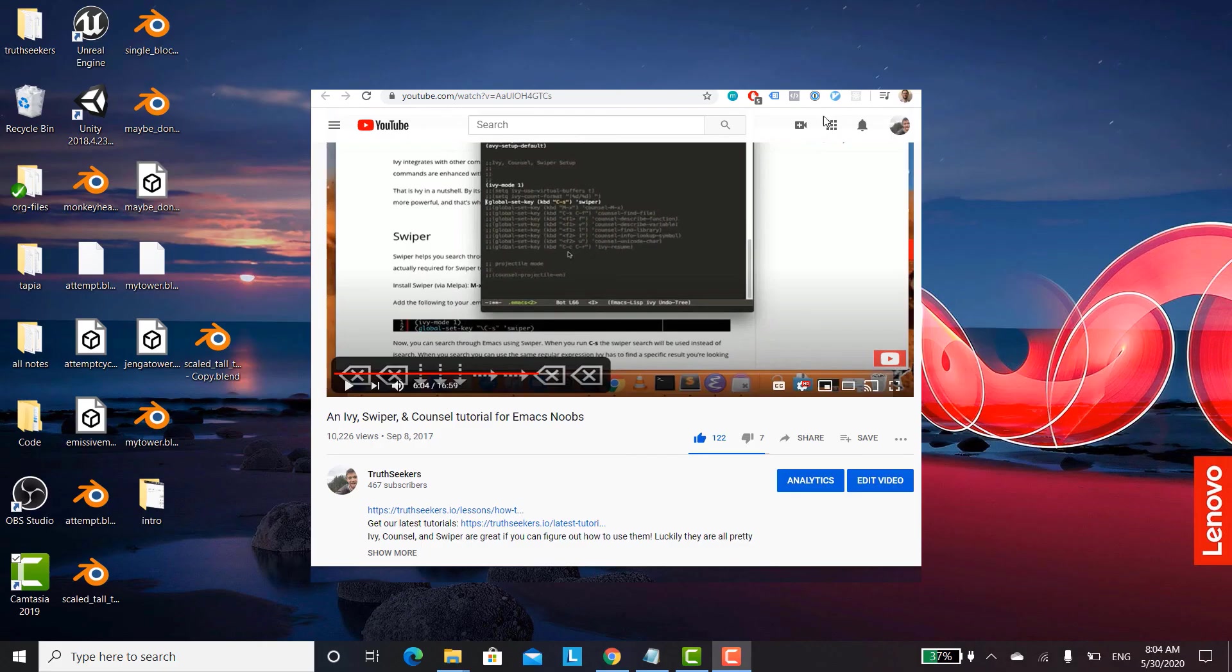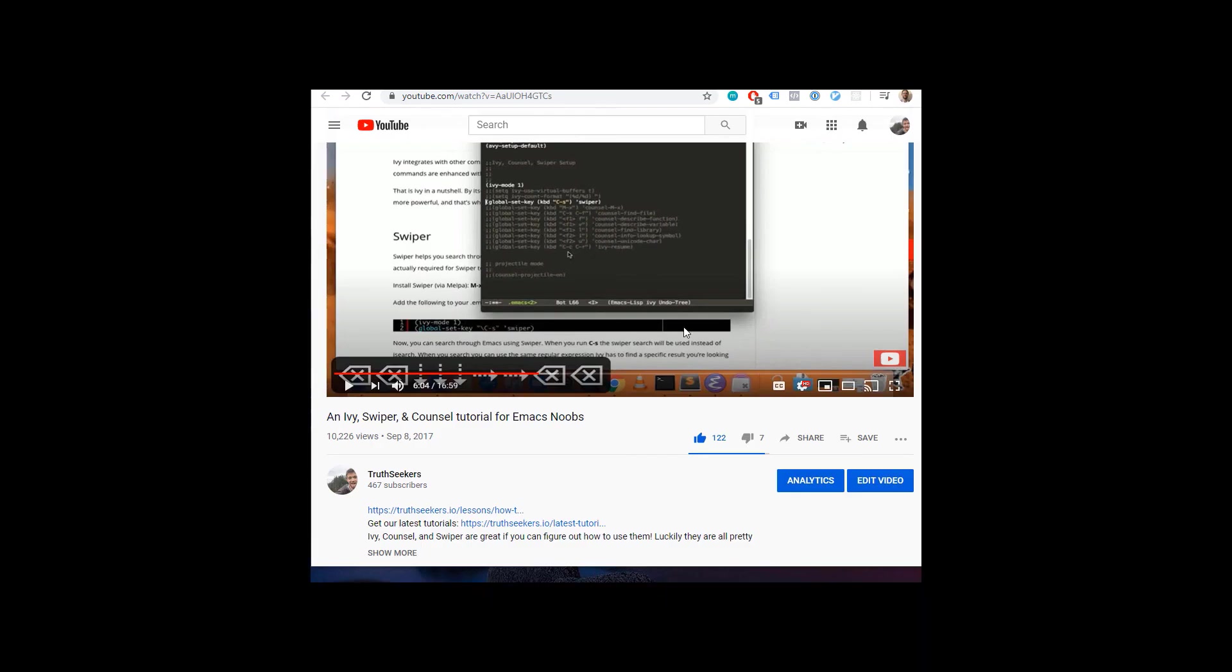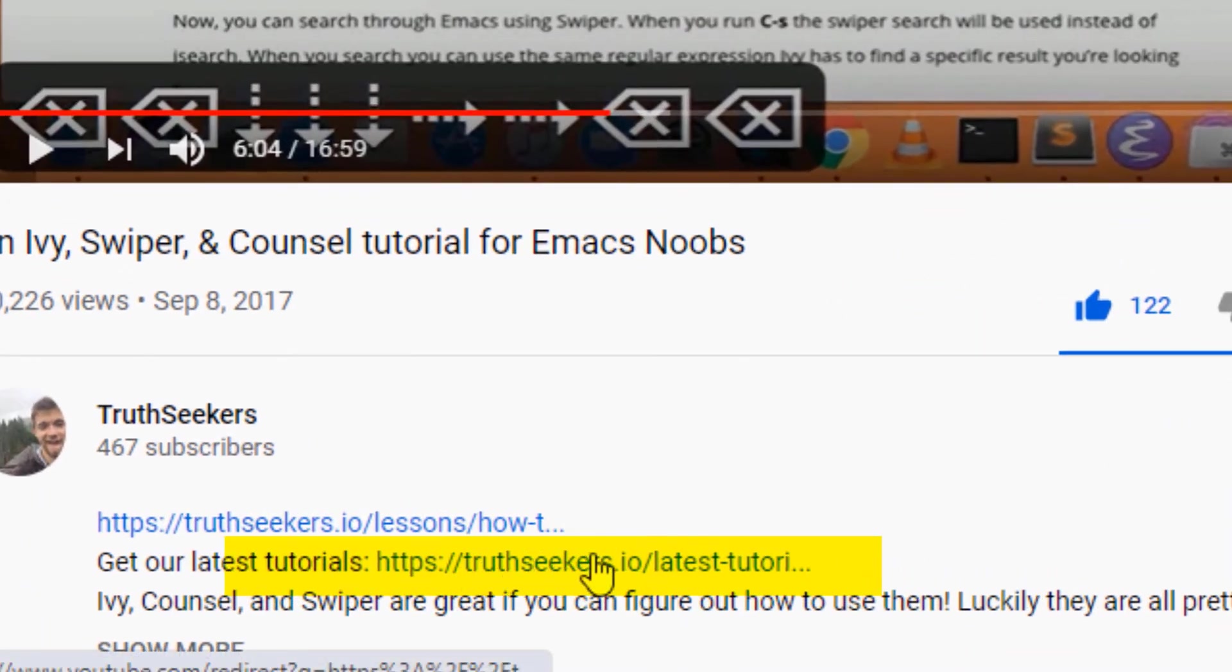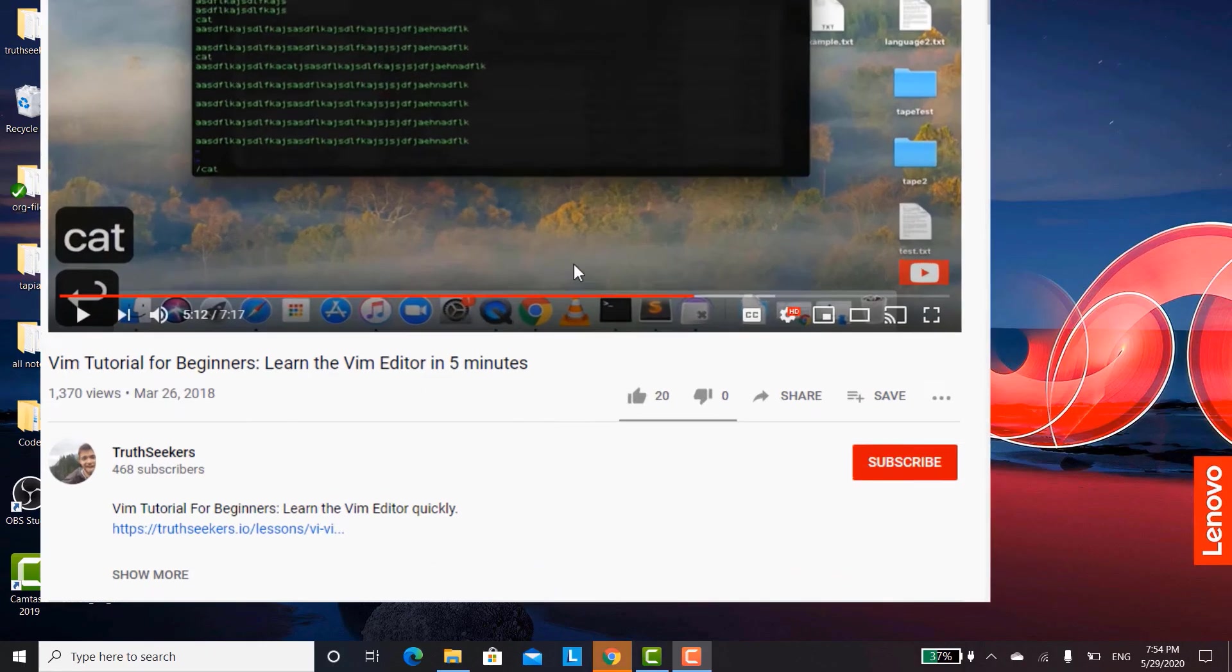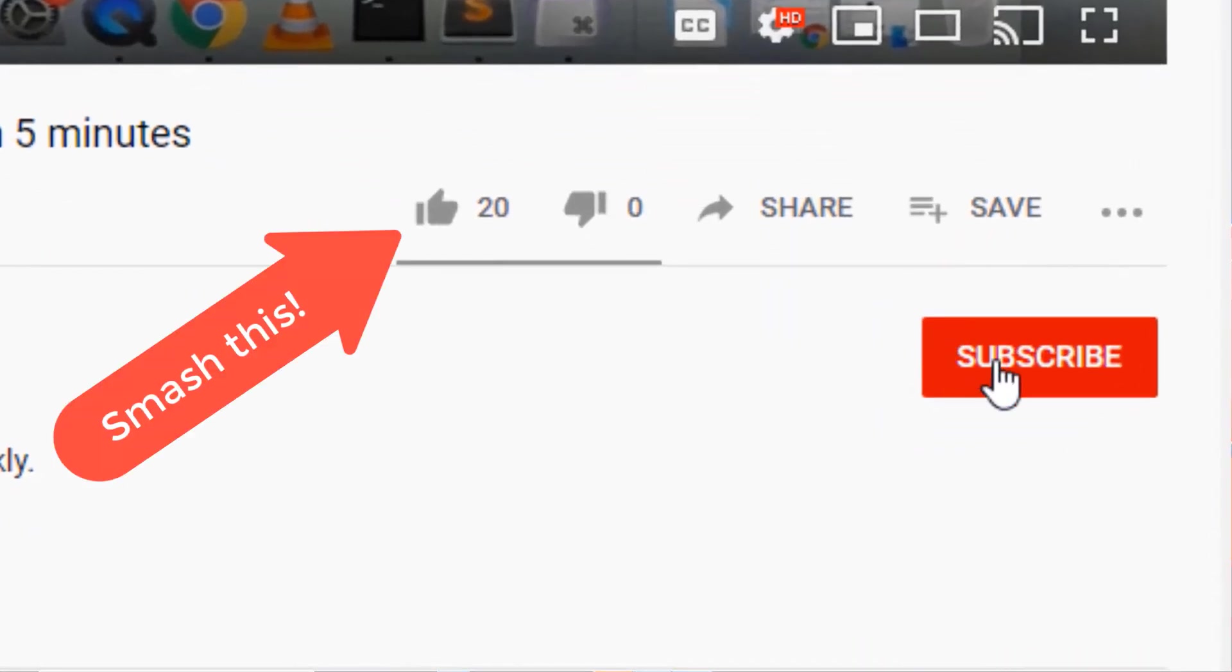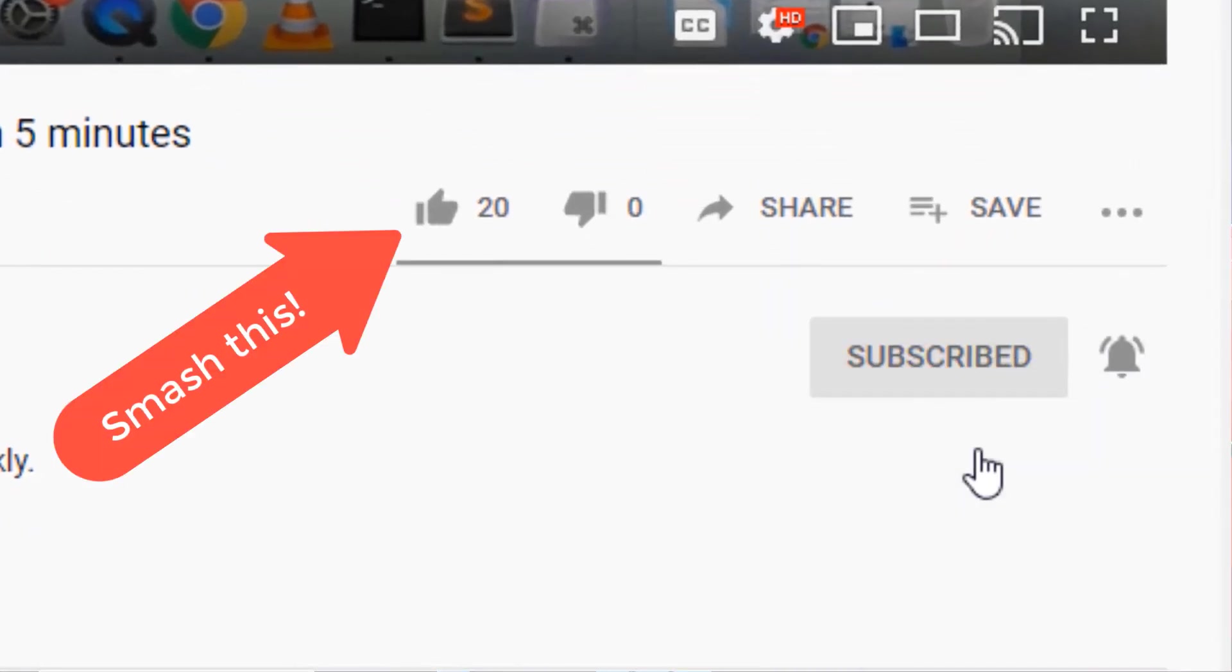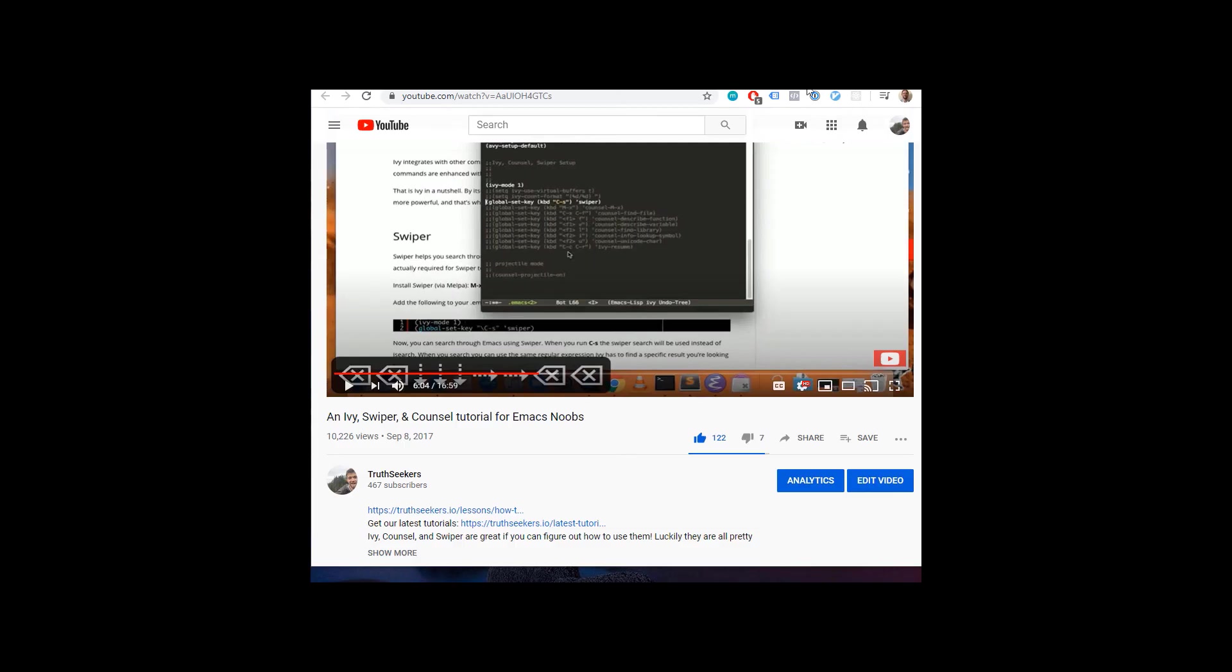Thank you for watching our video. If you found it helpful, please click on the second link in the description to sign up for our newsletter, where we send our best content to help you improve your skills and stay up to date in the industry. Please subscribe to our channel by clicking the subscribe button below and the bell to be notified when we release new tutorials. That's all for this video, everyone. Have a great day, and I'll see you next time.